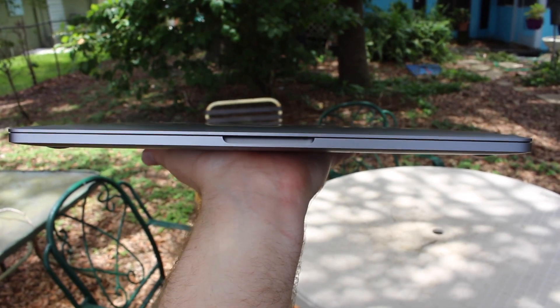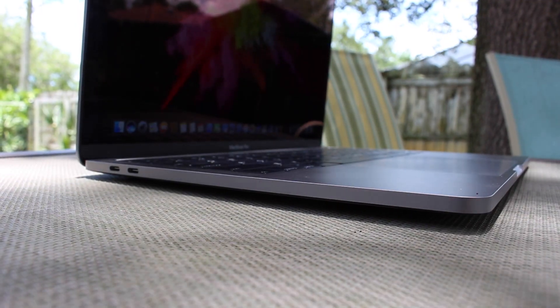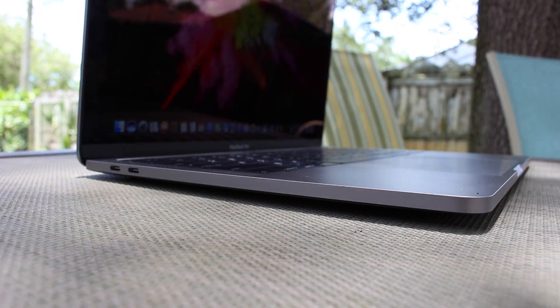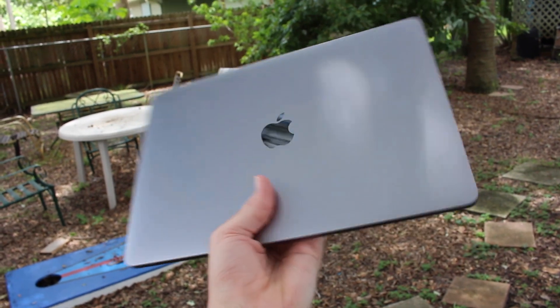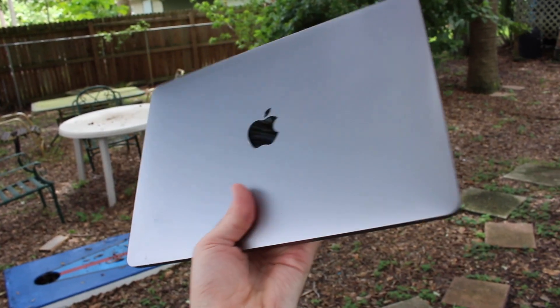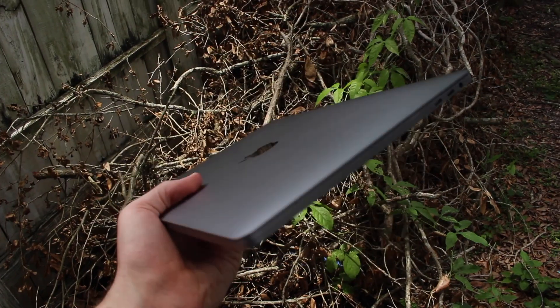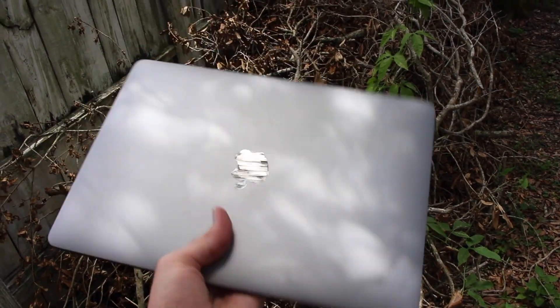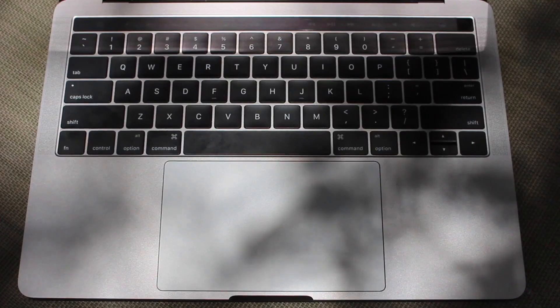Along with the design improvements are some changes to the actual size. This MacBook is physically smaller than the previous generation, making it even more portable than before. Coupled with a thinner and lighter design, this MacBook Pro is significantly nicer to carry around than before.